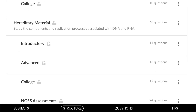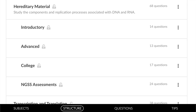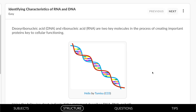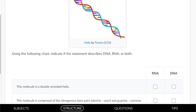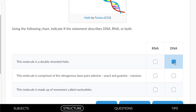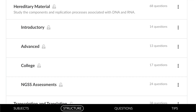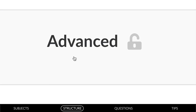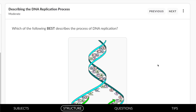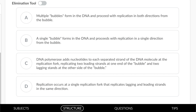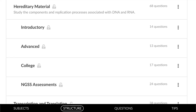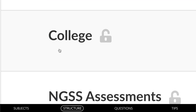Introductory questions focus on a single basic concept. This introductory question has students select either RNA or DNA based on a brief description. Advanced questions expand with deeper analysis and application — here, students have to select the best description of the DNA replication process.